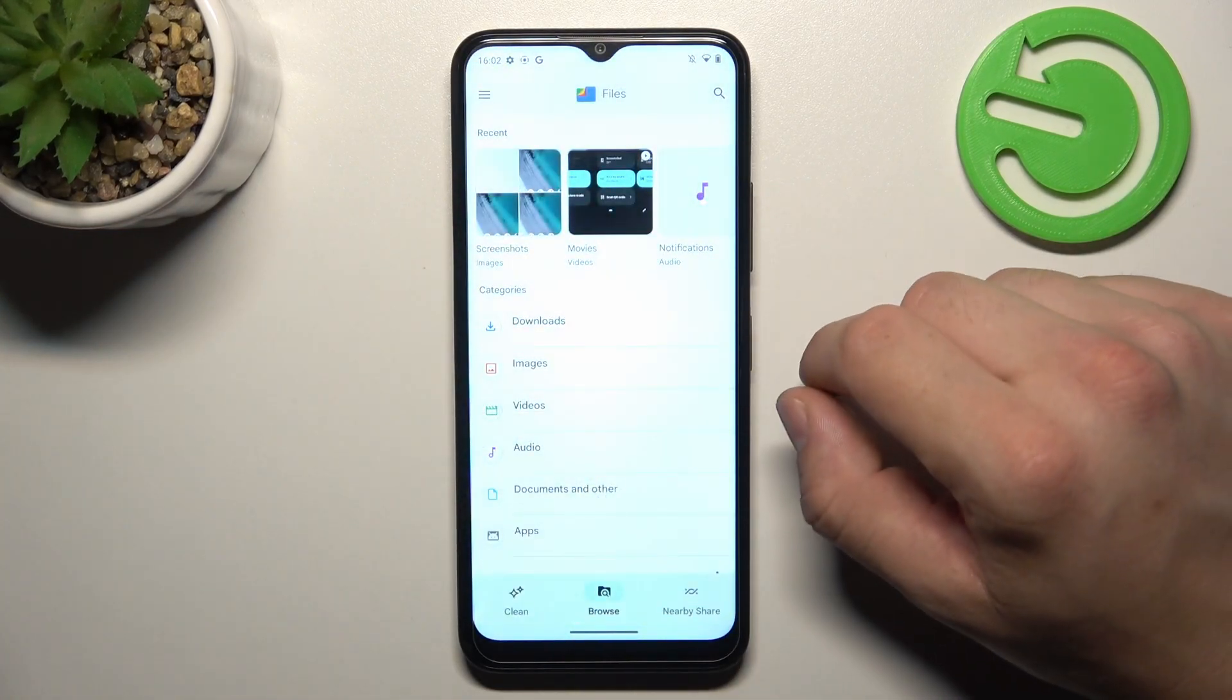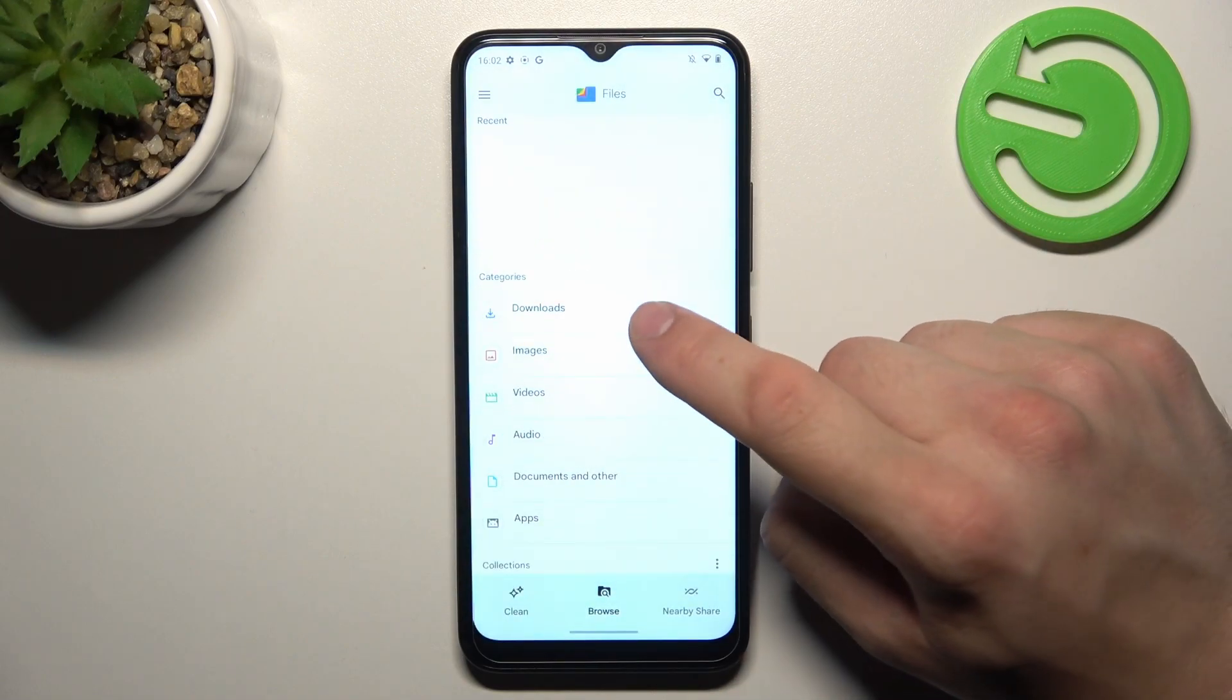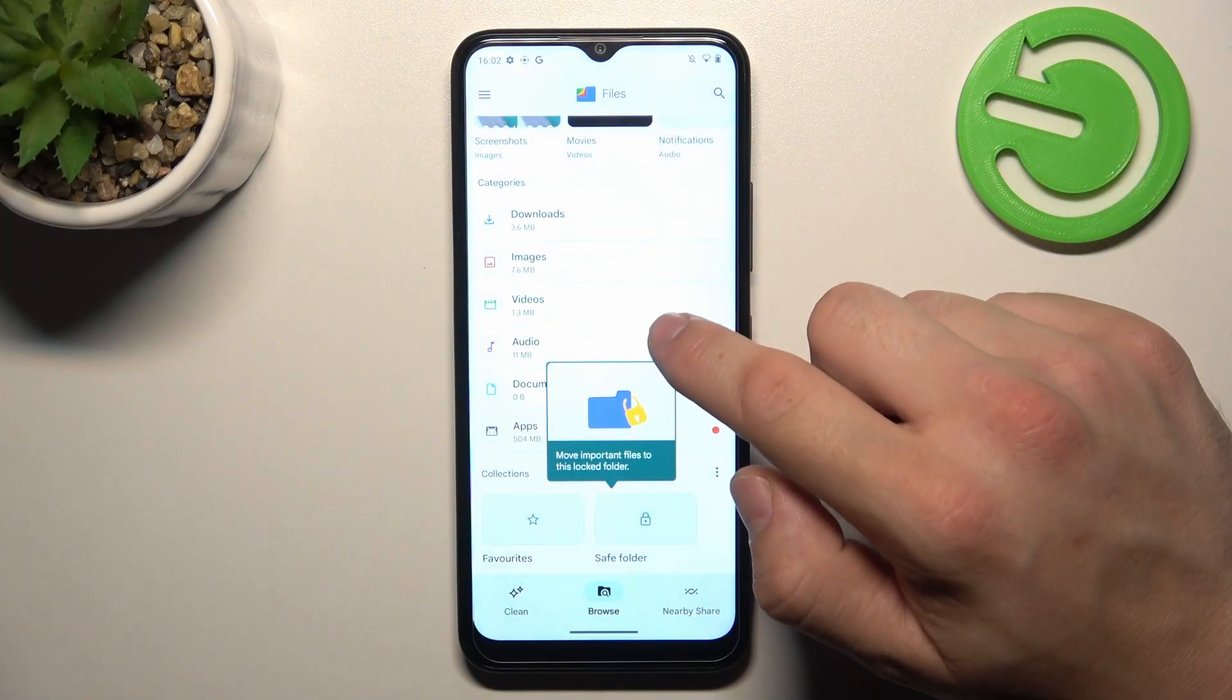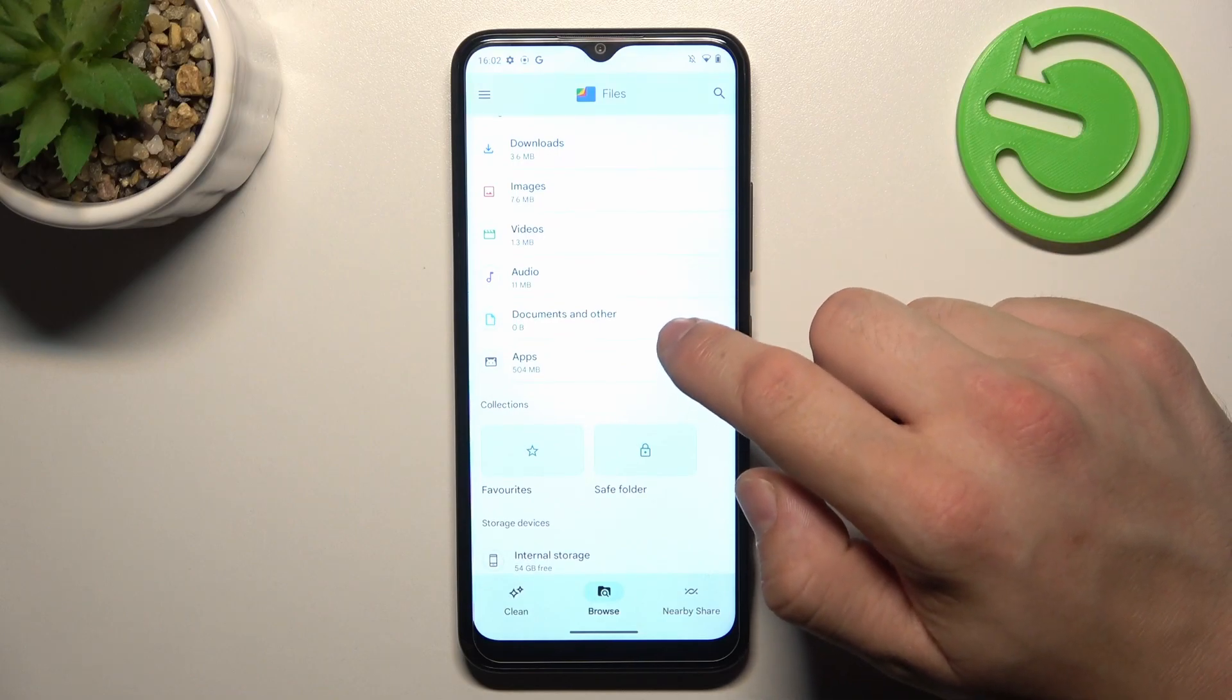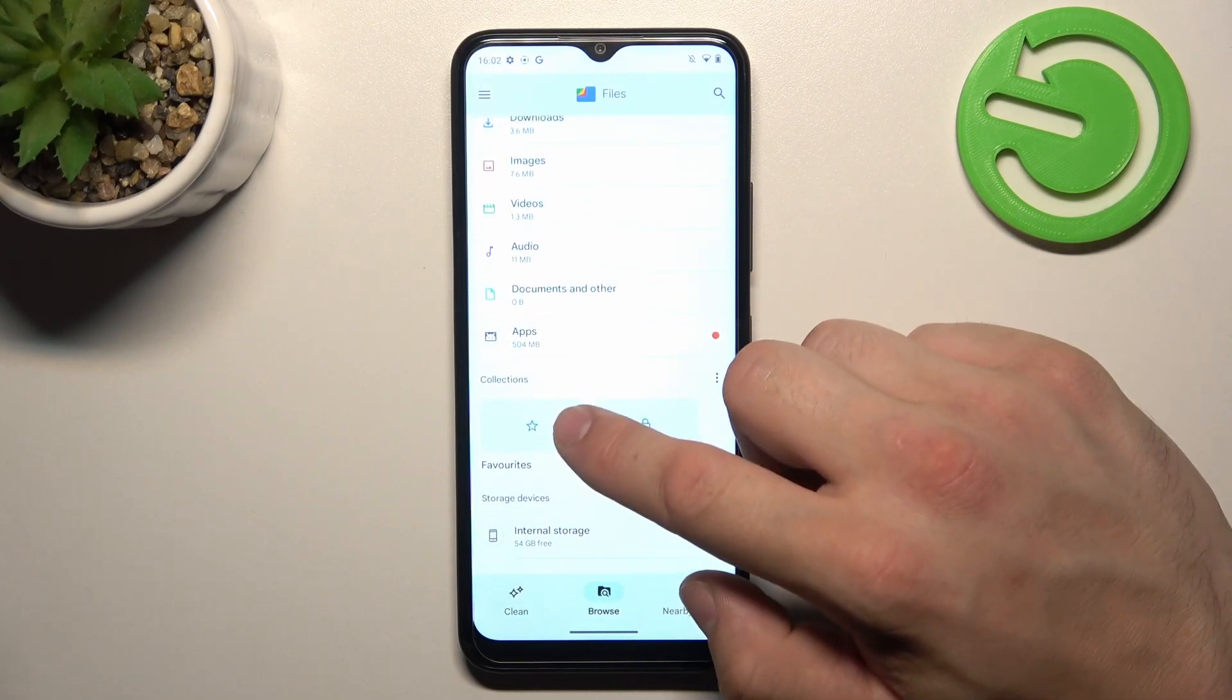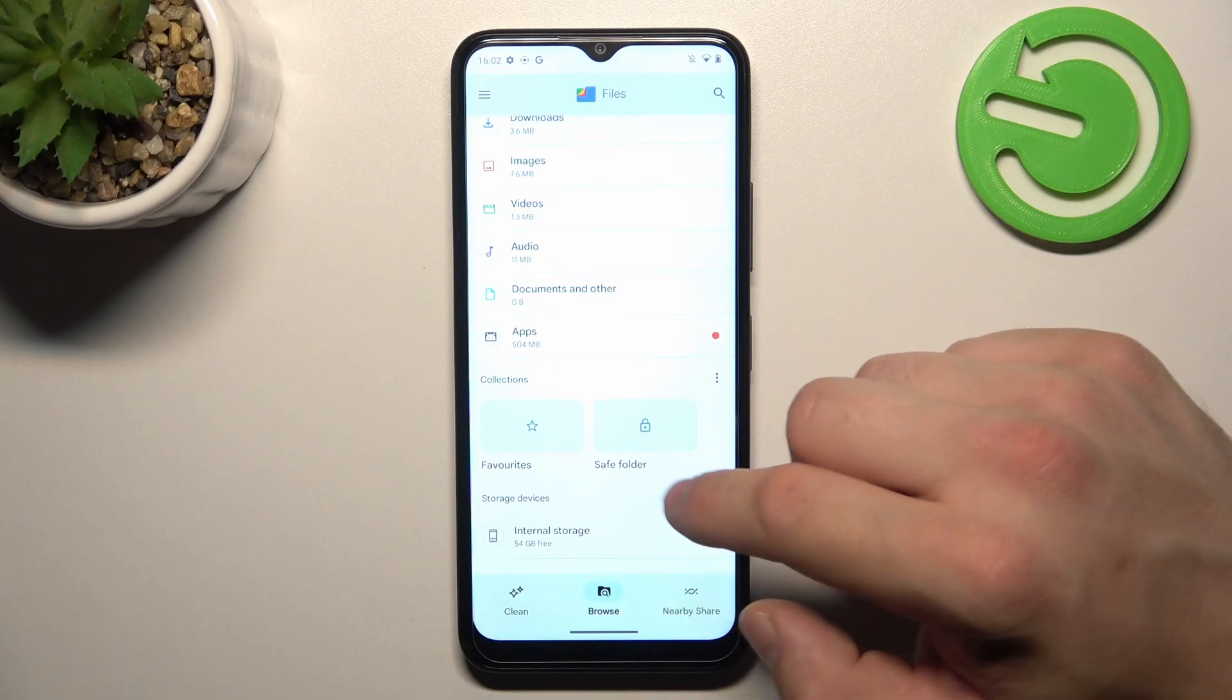Continue and thanks to Files App you've got access to your Recent Files, Downloads, Images, Videos, Audio, Documents and Other, Apps, Collections and Internal Storage.